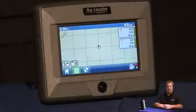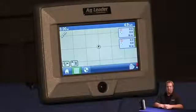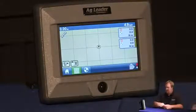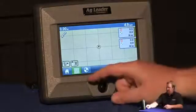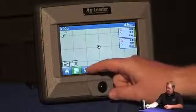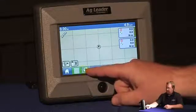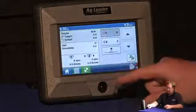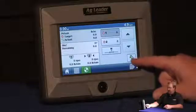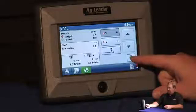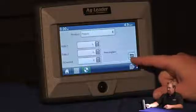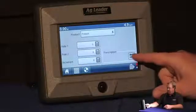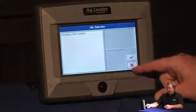Today we're going to learn how to load a shape file as a prescription on the Edge display. From the mapping screen, I'm going to hit my rate control icon at the bottom, press my rate setup icon, and press my folder to view files on the card.